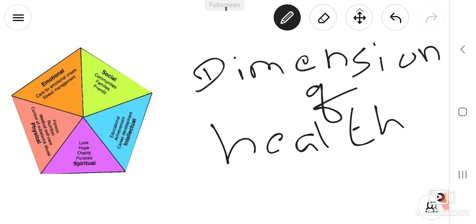Today we are going to discuss regarding the dimensions of health. Dimension means the measurable factors or measure something. Here in health we are measuring health, or which factors will be measured, or when we can tell one person is healthy. This diagram will show some of the important points regarding the dimensions of health.